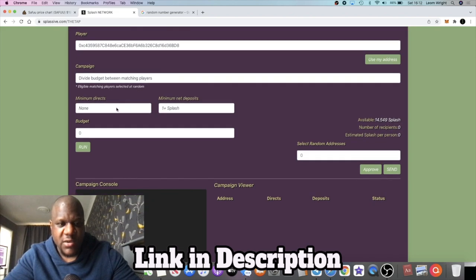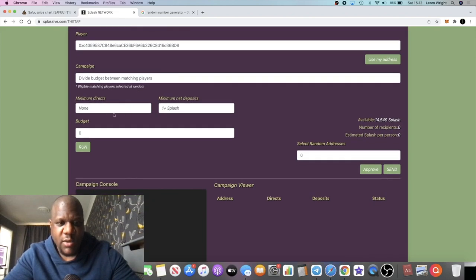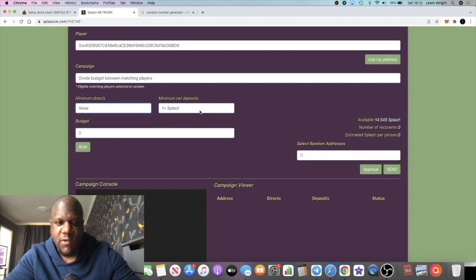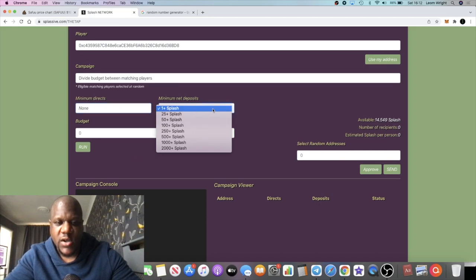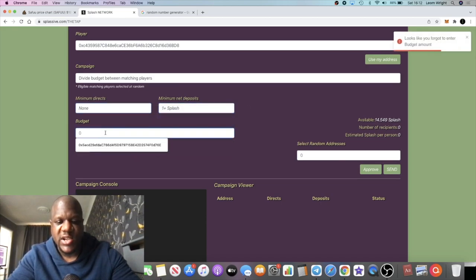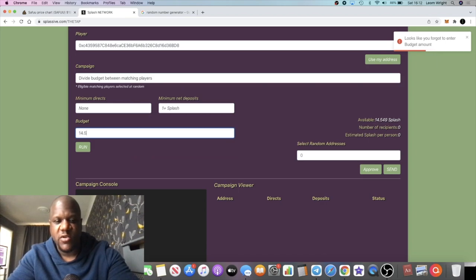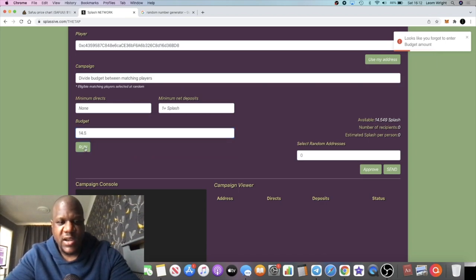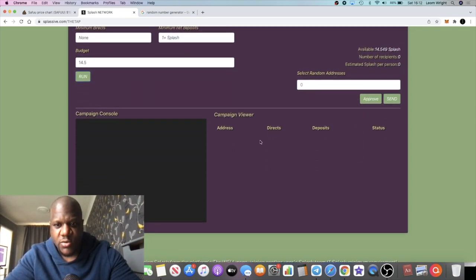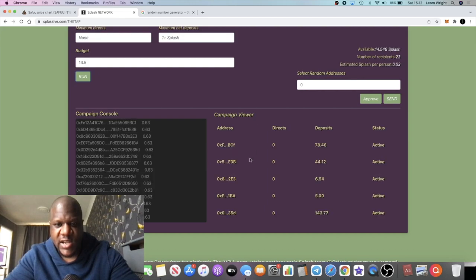So what we're going to do is we're going to do an airdrop between all the matching players, and we're going to do a random airdrop. The minimum directs we're going to put none, it's just day one. The minimum net deposits we're going to put one. Then we're going to put the budget in, 14.5, and we're going to run that. That should bring up all of the addresses down here.